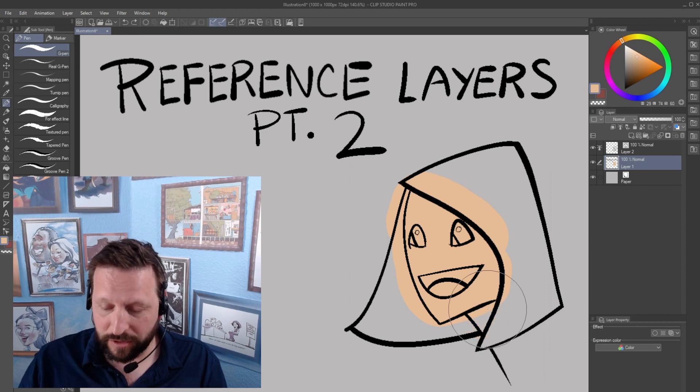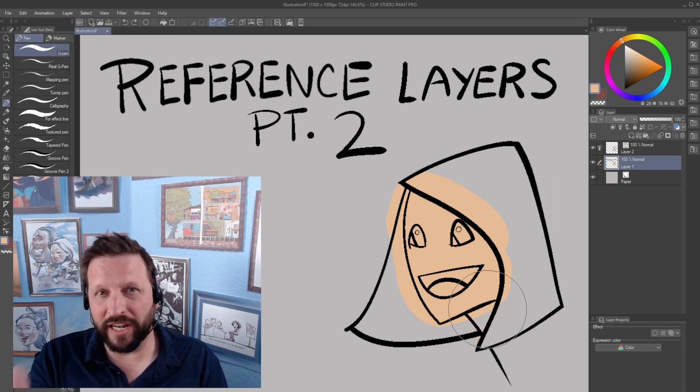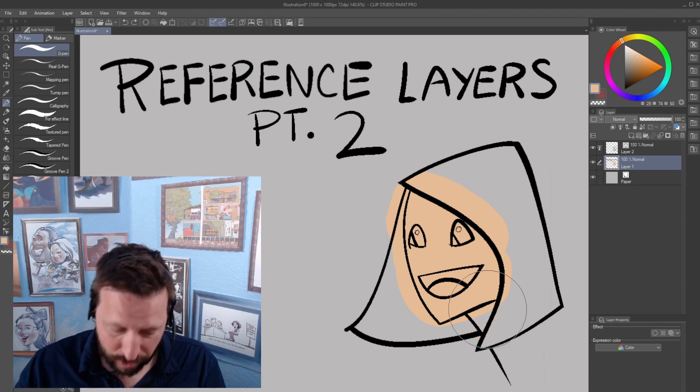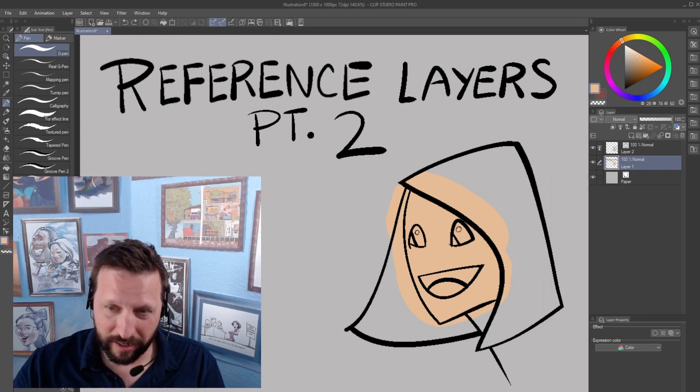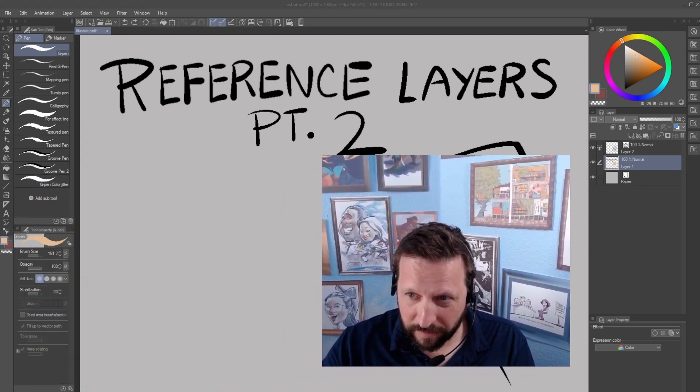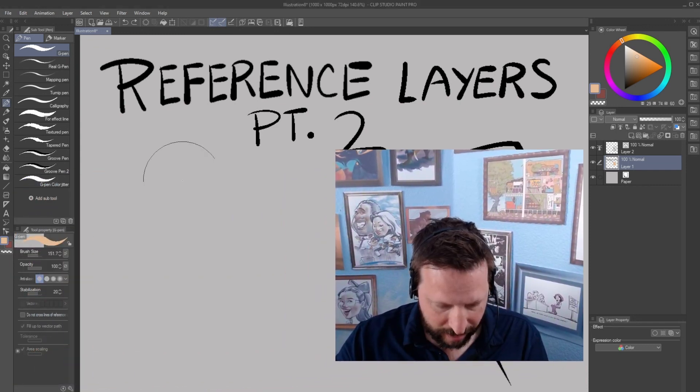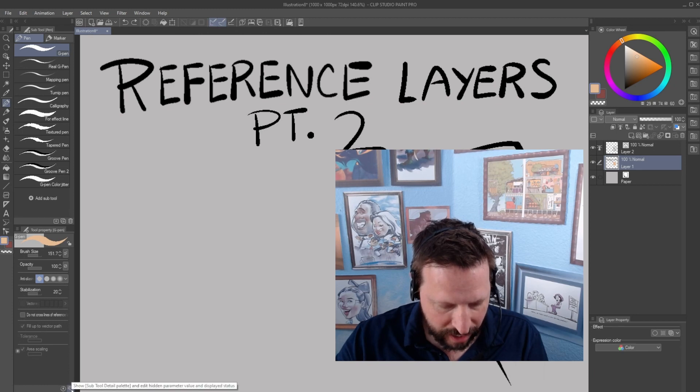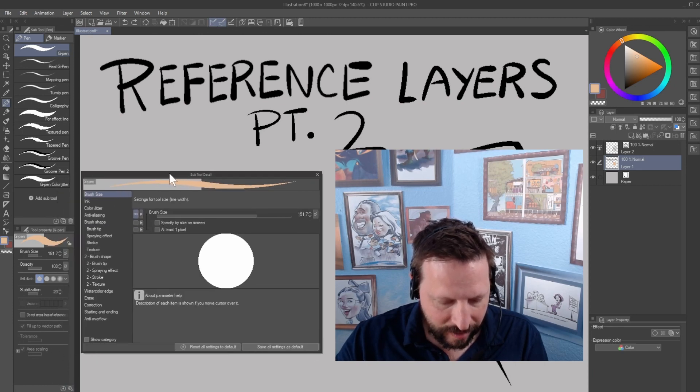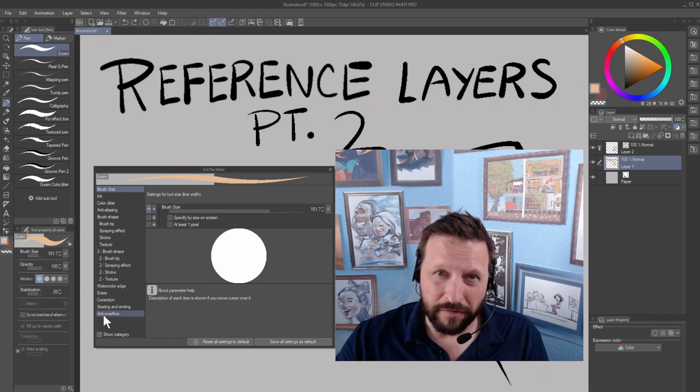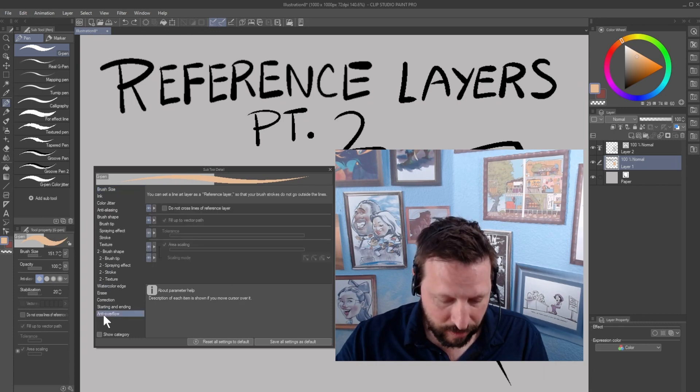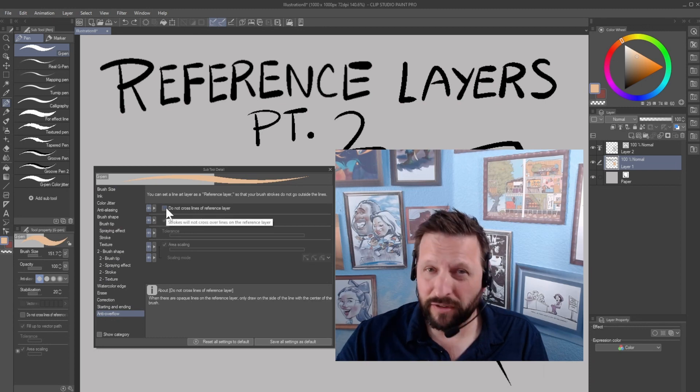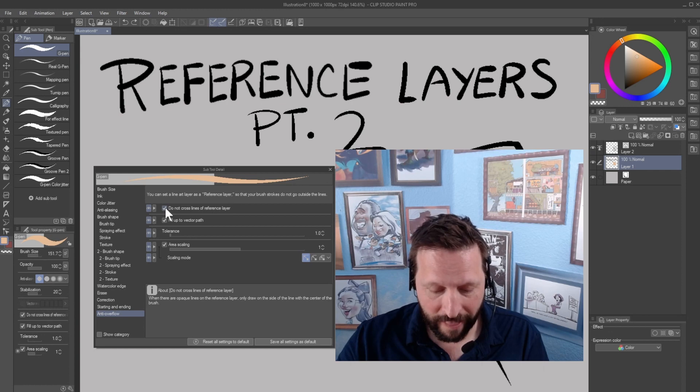So the most likely culprit is that the setting you need to change is buried under the tools property palette. Here I'll show you. I'm going to move myself and cover this blob. It's right here. The wrench icon and the tools property palette, and then all the way at the bottom you see anti overflow. That's what you want, and then here the top option is do not cross lines of reference layer. That's the most important one.